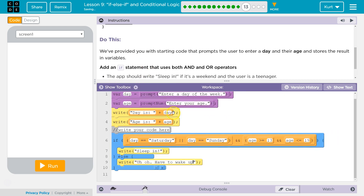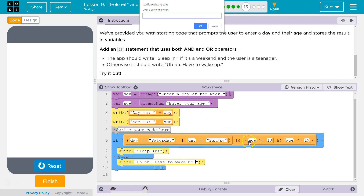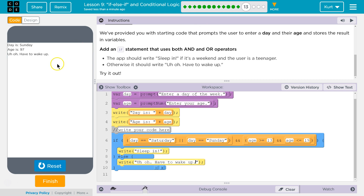Let's give that a shot. Remember: with OR, if either of these are true, this part evaluates to true. AND checks if this part is also true. Say we are 97, but it is Sunday — the day part is true, but age 97 is not between 13 and 19, so false and false — the whole thing is false. Let's enter Sunday with age 97. Uh-oh, you have to wake up.